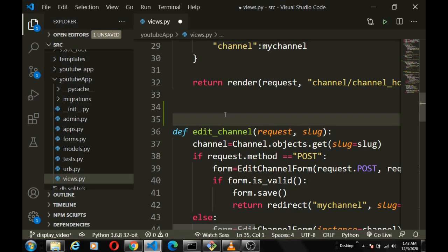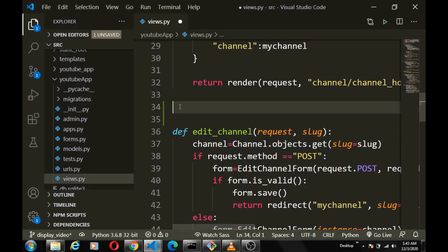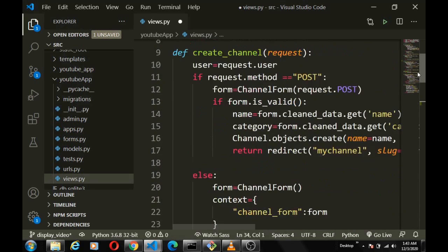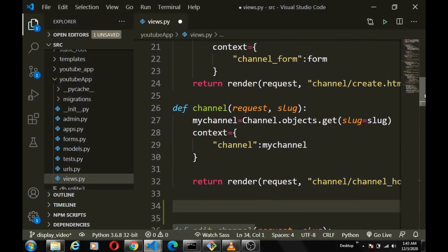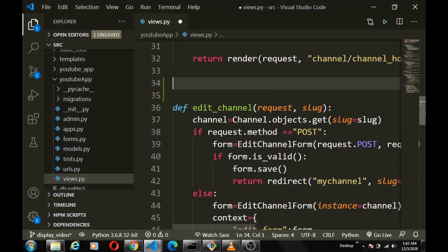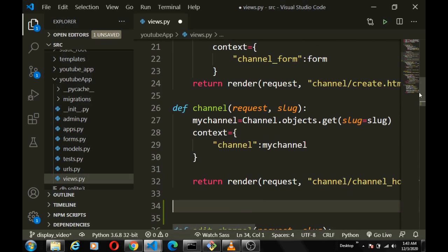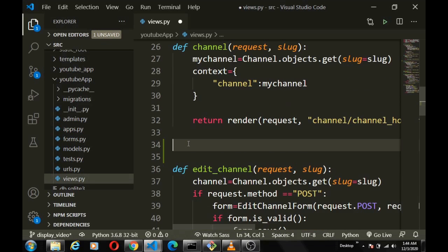Without further delay, let's dive into our code. We're going to create the view function for the home page. If you notice, in our code we're using only function-based views — I purposely did that so this series stays within a functional programming paradigm. In our next project we'll use class-based views, but for now everything is function-based.